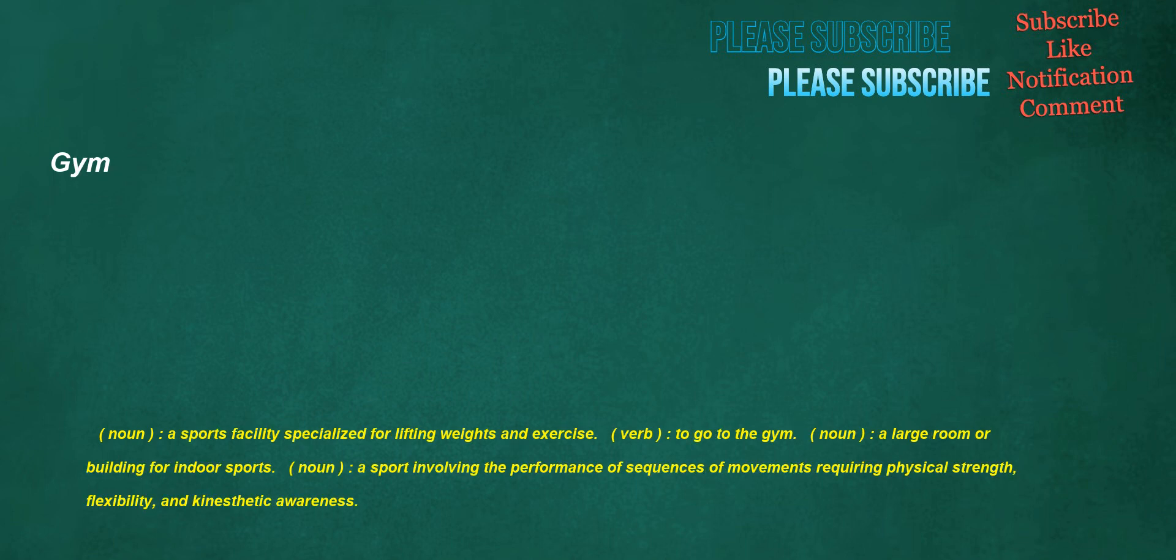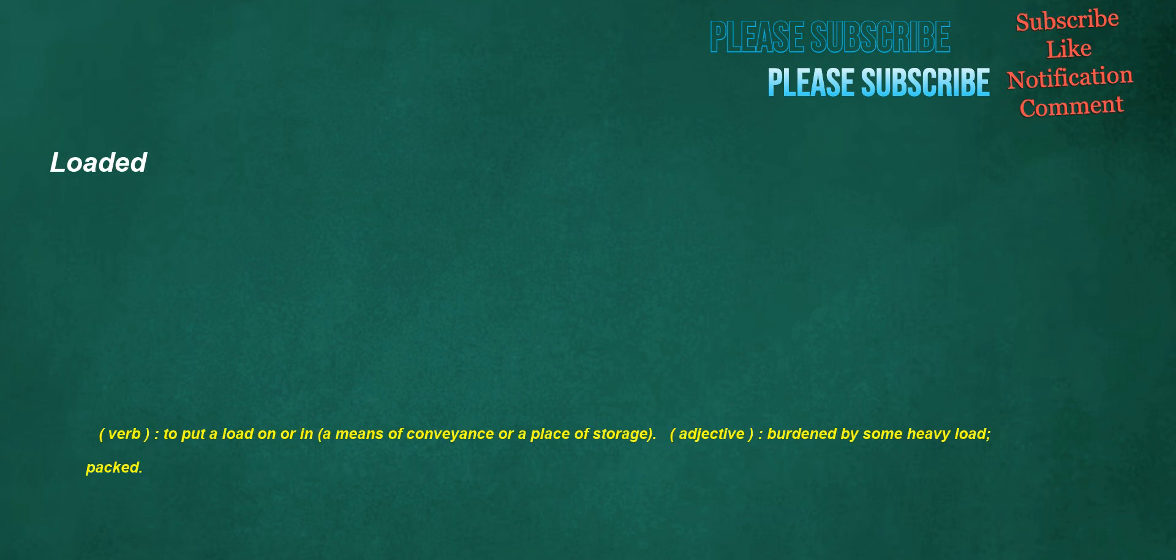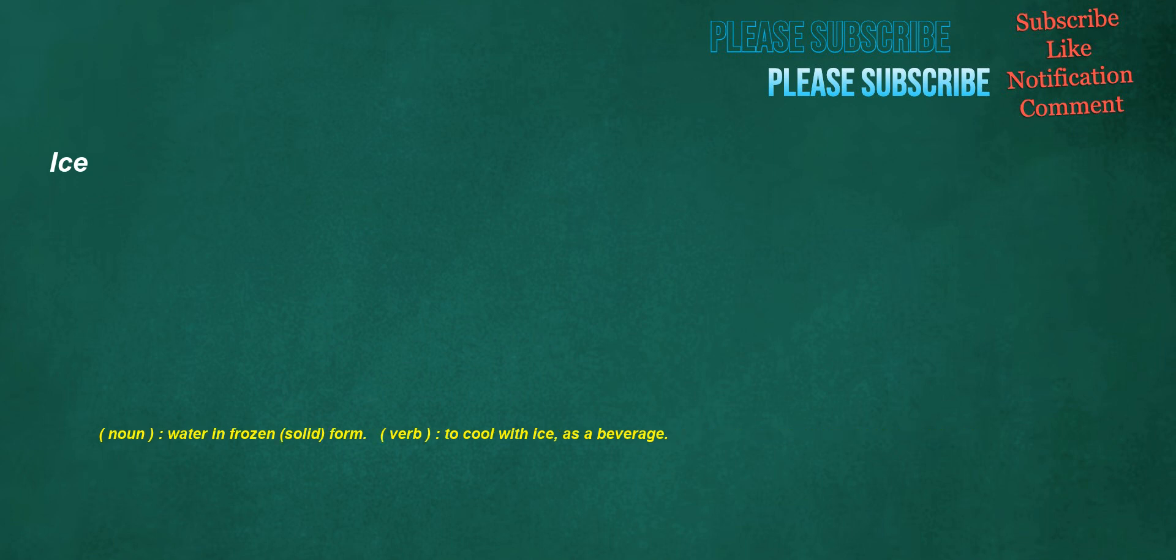Gym. Noun: a sports facility specialized for lifting weights and exercise. Verb: to go to the gym. Noun: a large room or building for indoor sports. Noun: a sport involving the performance of sequences of movements requiring physical strength, flexibility and kinesthetic awareness. Handbag. Noun: mainly commonwealth, a small bag used by women or sometimes by men for carrying various small personal items. Verb: figuratively, to hit with a handbag, to attack verbally or subject to criticism, used of Margaret Thatcher. Loaded. Verb: to put a load on or in a means of conveyance or a place of storage. Adjective: burdened by some heavy load, packed.